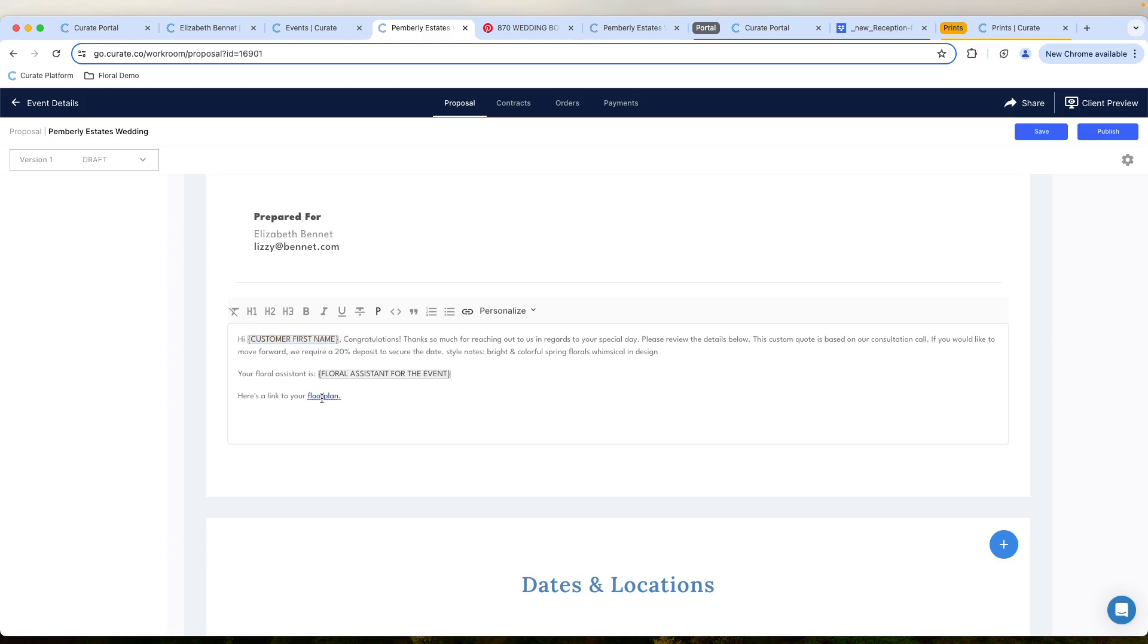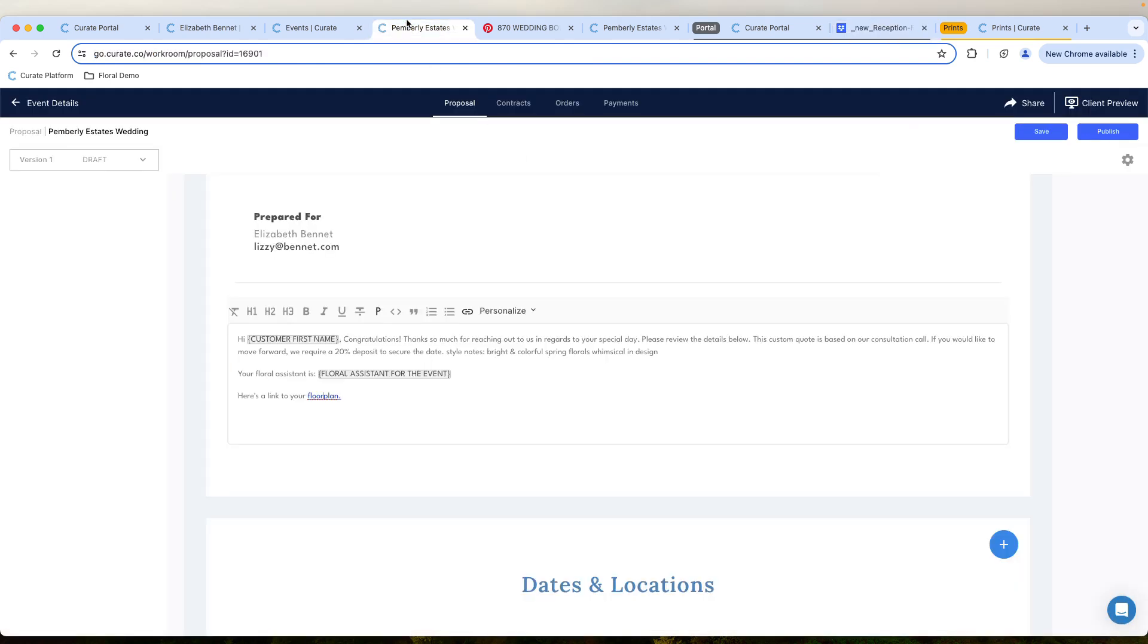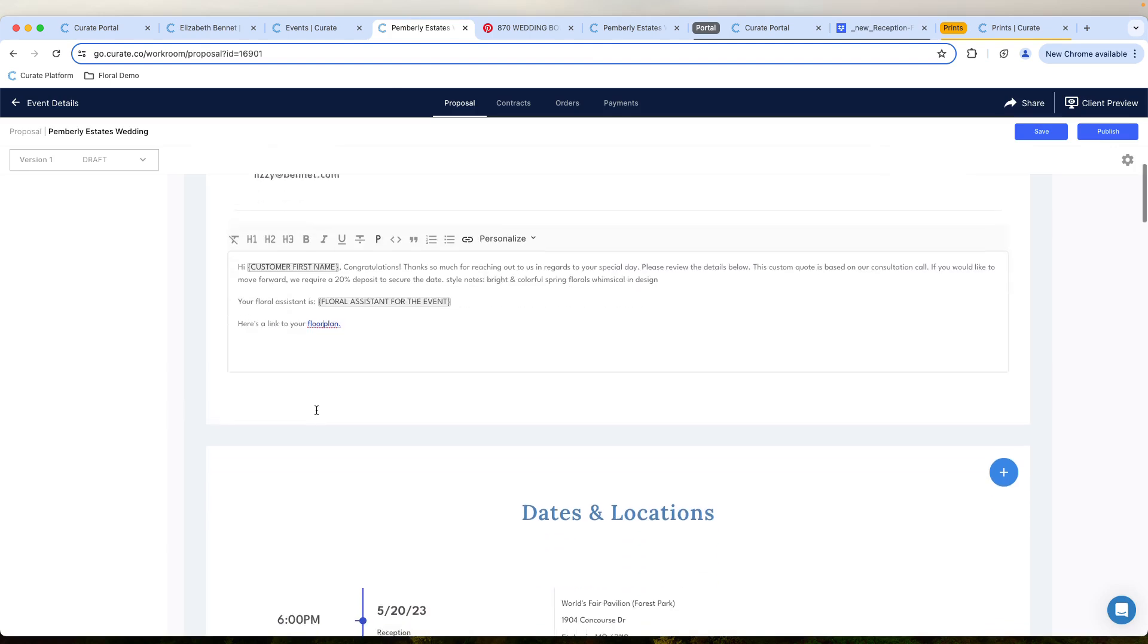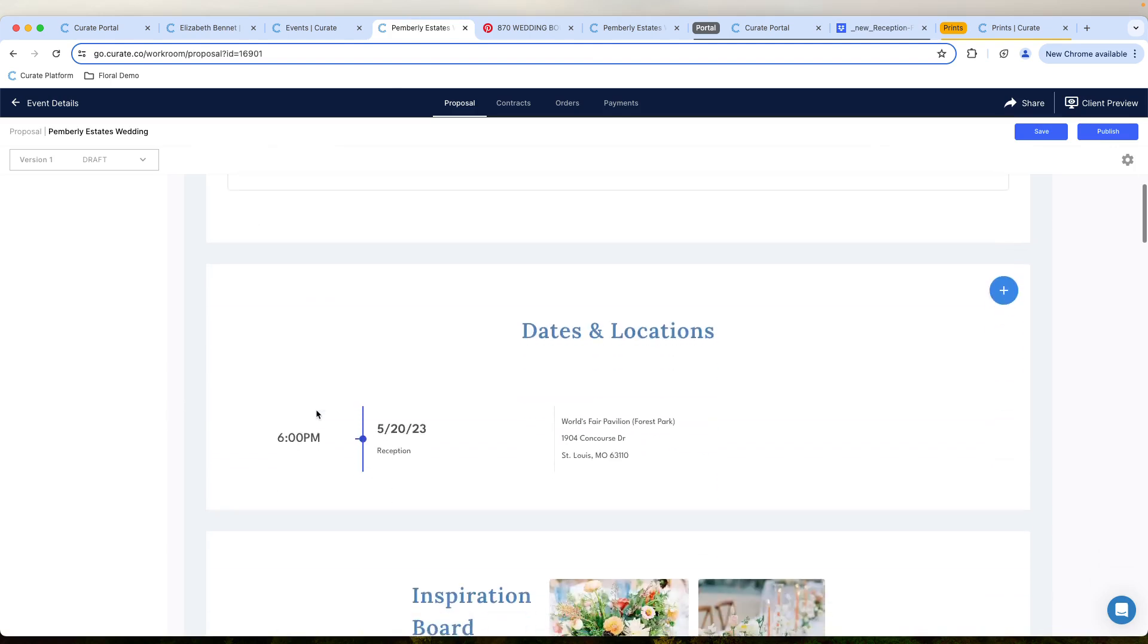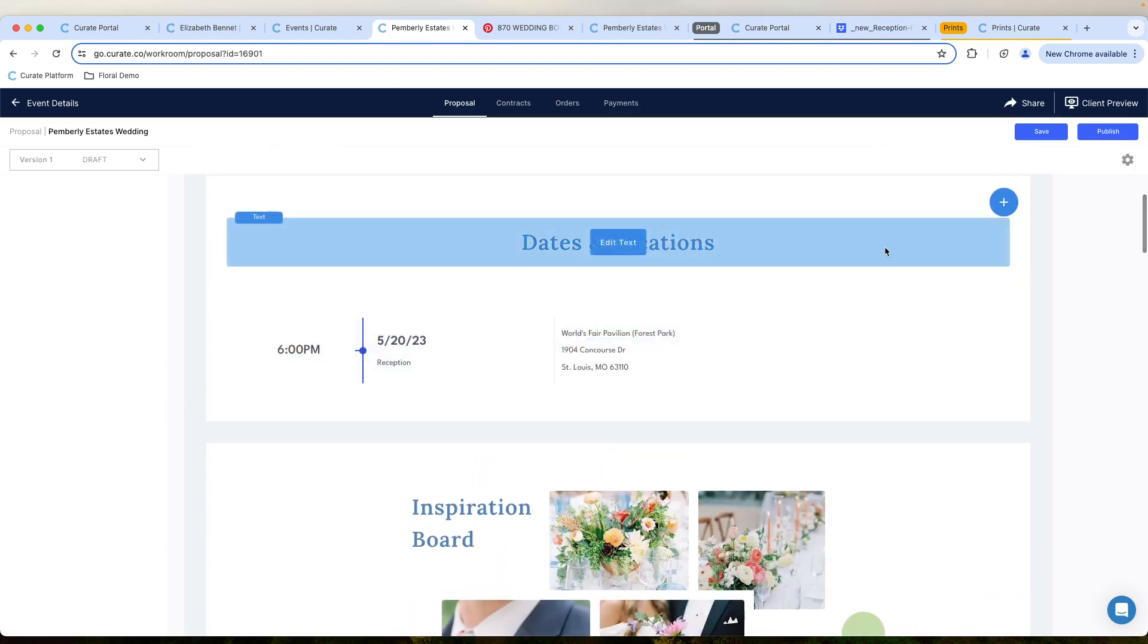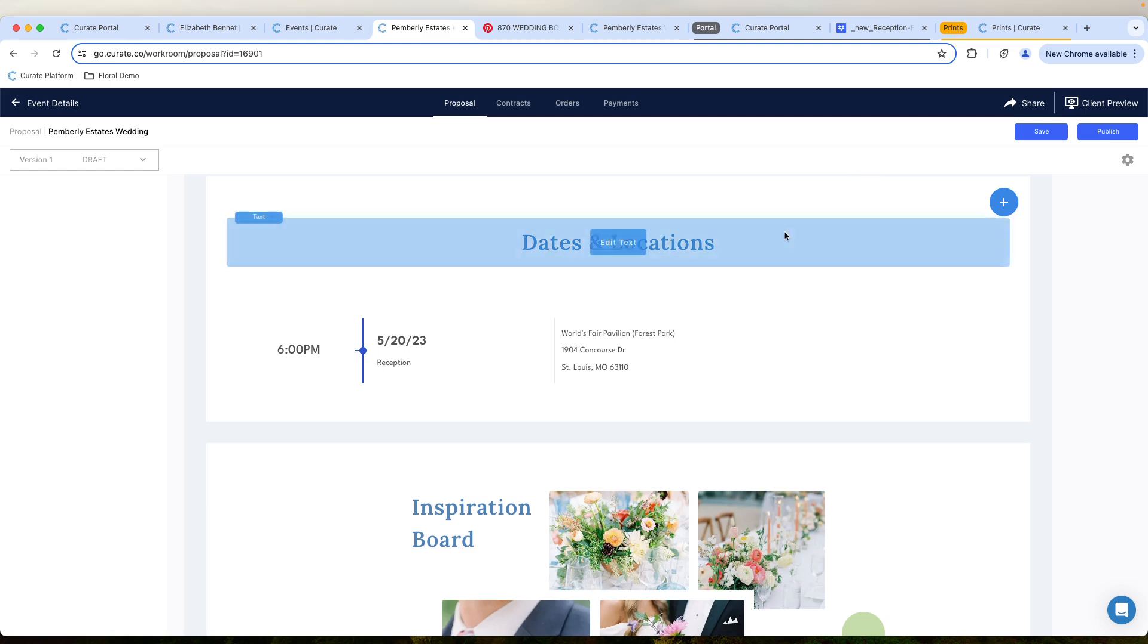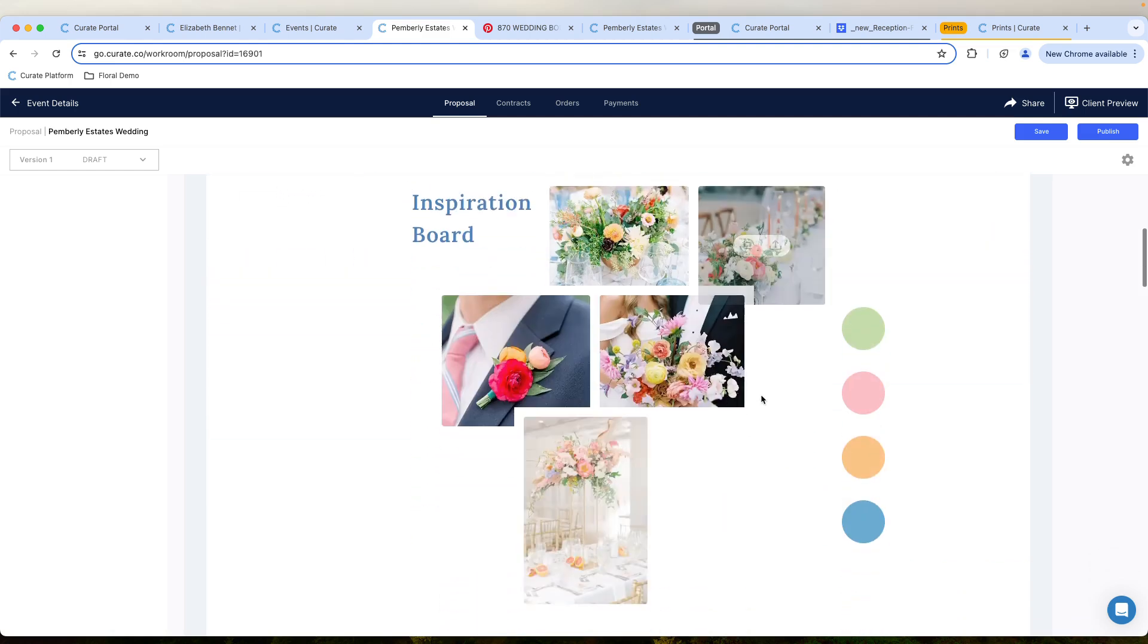And then right here, you even have the ability to maybe link something like a floor plan that's just hosted in Dropbox. But you have that ability to have that file directly here. You can add dates and locations as you would like for really highlighting what's happening throughout the event.